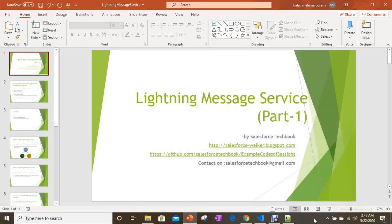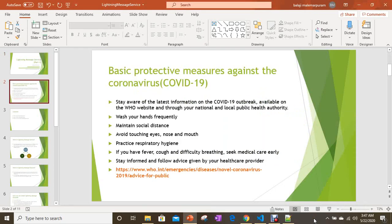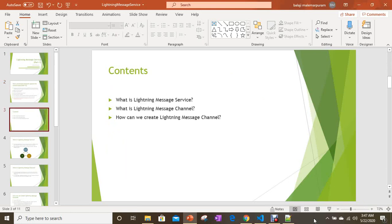Hi everyone, welcome back to Salesforce Tech Book. Today we are going to discuss Lightning Message Service. Before we start the session, please stay healthy, stay safe. Please go to the WHO website for the latest information on COVID-19. As part of the session, what we are going to discuss and learn is Lightning Message Service.